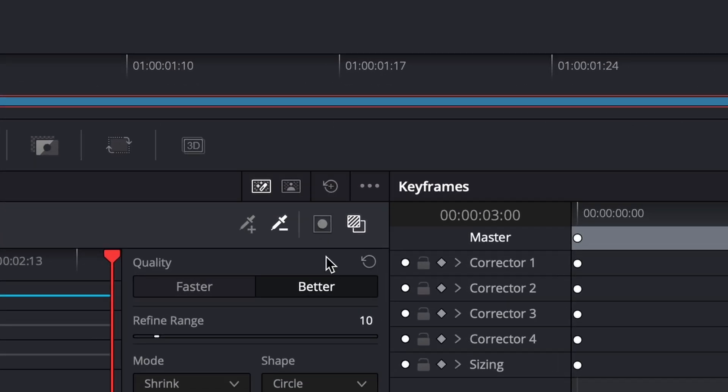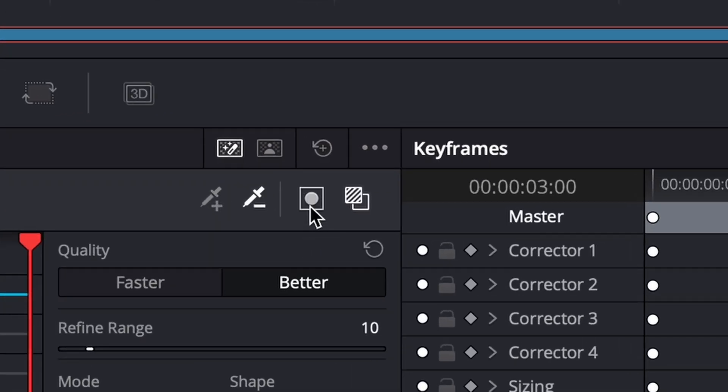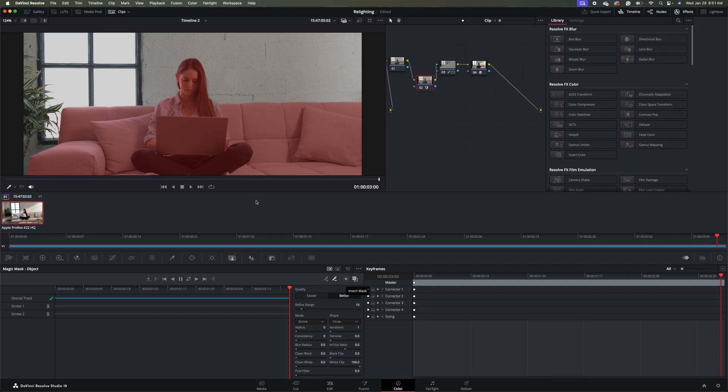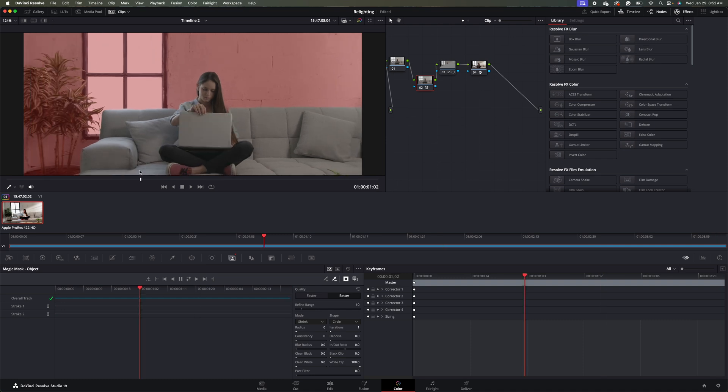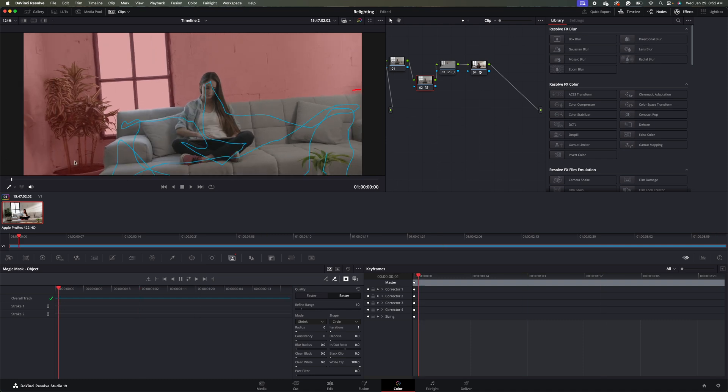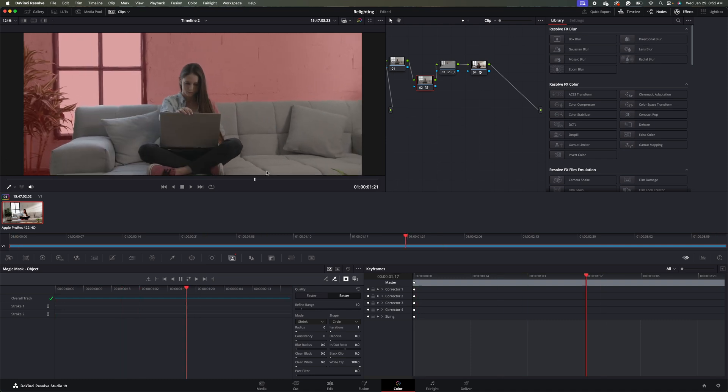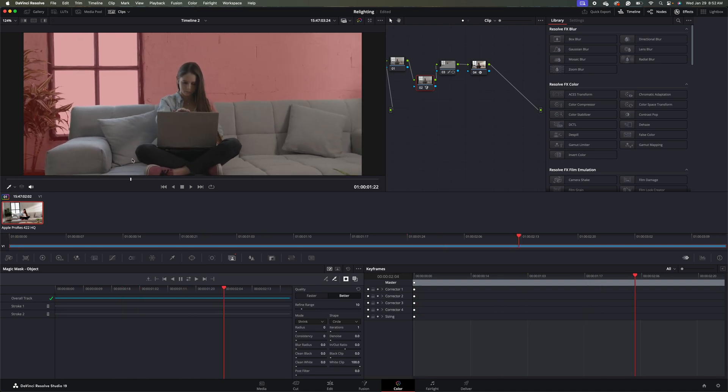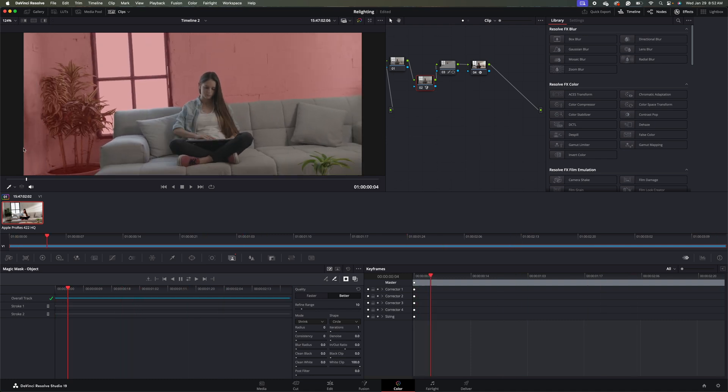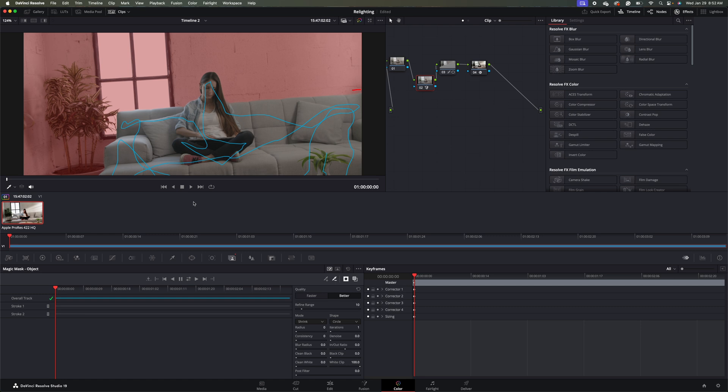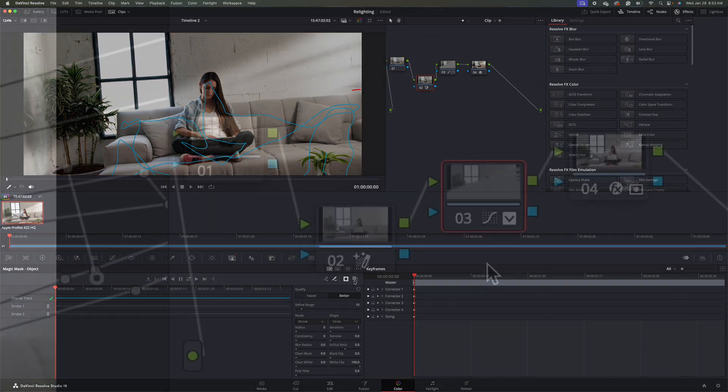Now we'll go ahead and invert our mask. And now we're just getting the background. If we scroll back to the beginning here, you'll see it's just getting the background right now, which is what we want. And then we'll uncheck this overlay.